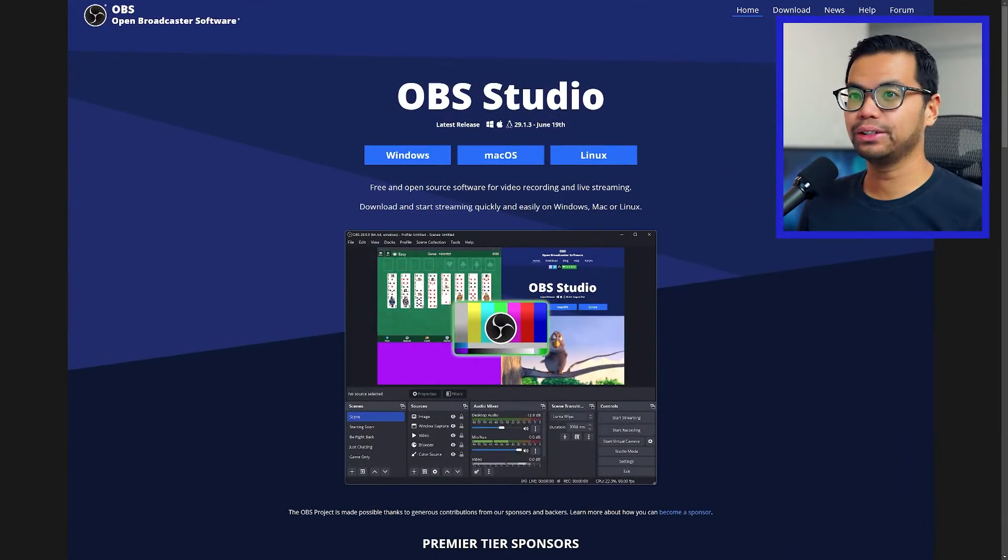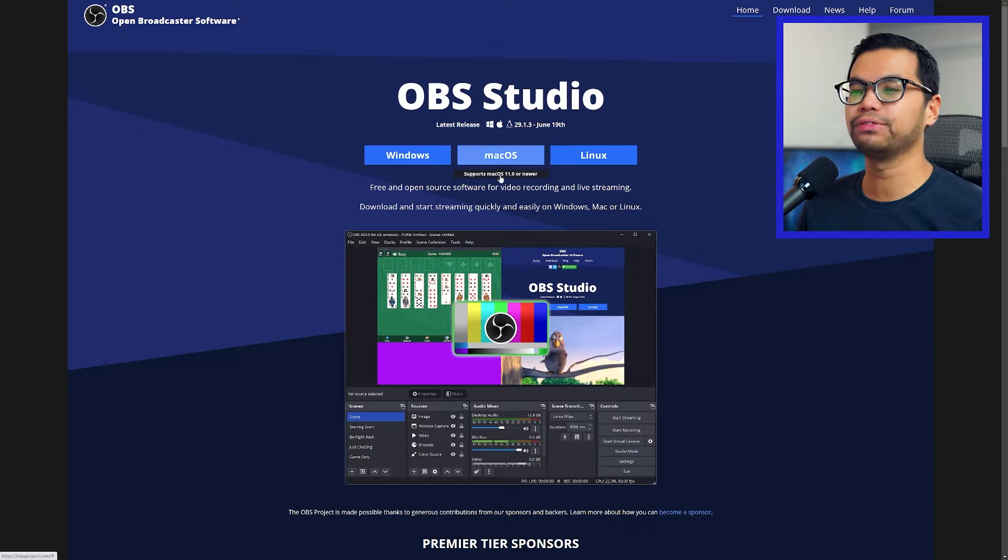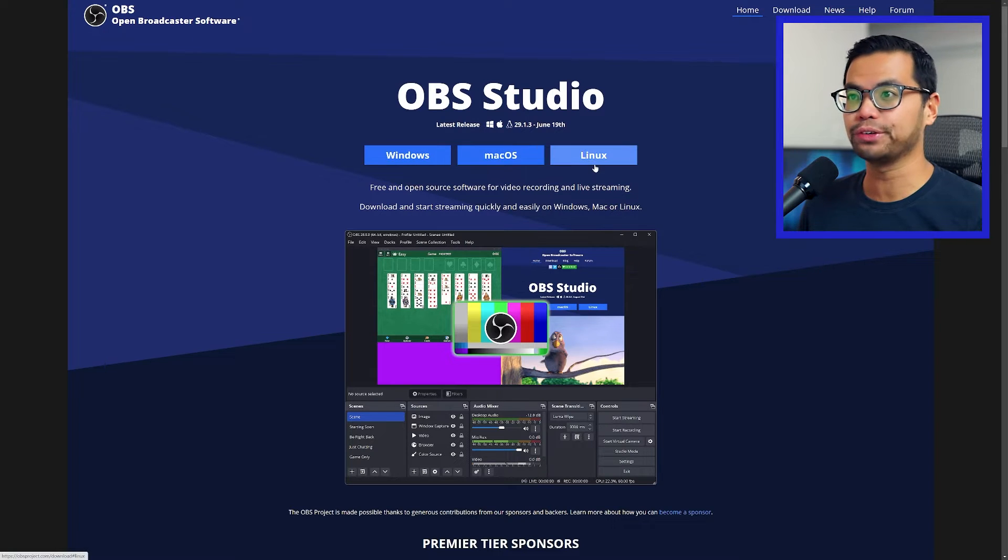First, download OBS if you haven't already. Select the correct version depending on how much you overpaid for your computer.